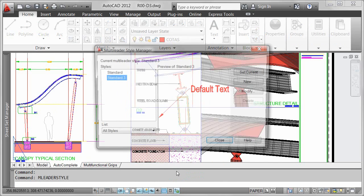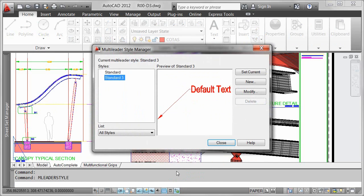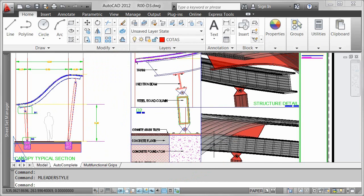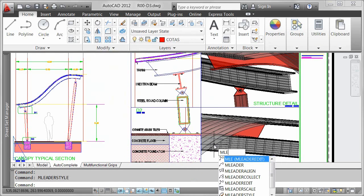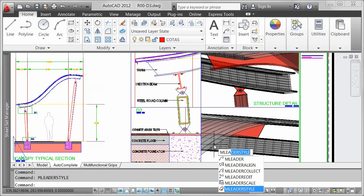You can scroll through the available commands and select the one you want. The next time you begin typing the same characters, AutoCAD automatically appends the remaining characters to match your previous choice.